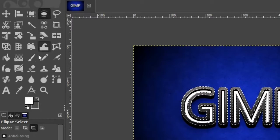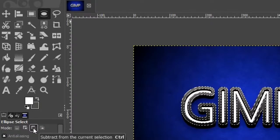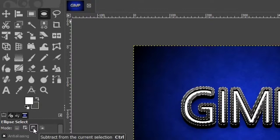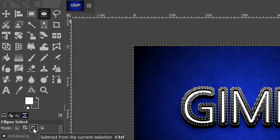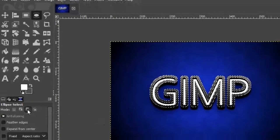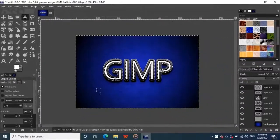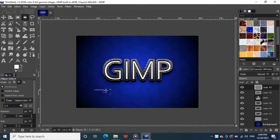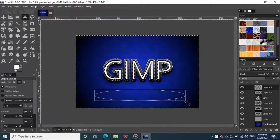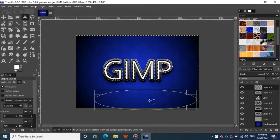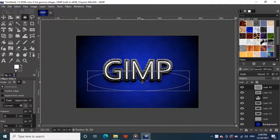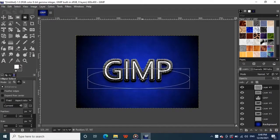Change the selection mode to subtract from the current selection. Then click and drag like this to make an ellipse shape, and place the shape on the selected area around half.